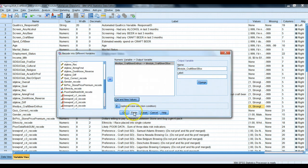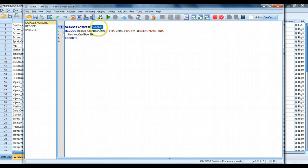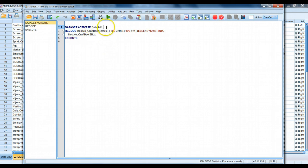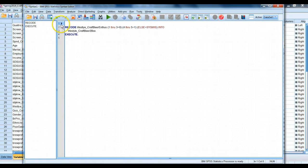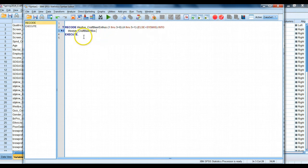We want to save our syntax, we'll hit paste this time. Sure enough, there's our syntax. You might have a slightly different number here. If you have multiple data sets open, I only have one data set open, so it defaulted. I could actually delete this since I only have one data set open. It'll run this code on the only data set that's available. So lifestyle craft beer enthusiast, one through three turns into zero, four through five turns into one, all else turns into system missing into our new variable. So that syntax is pretty easy to understand.